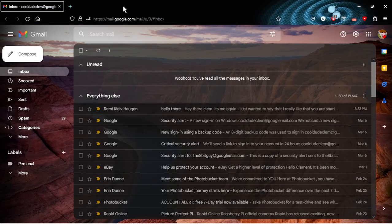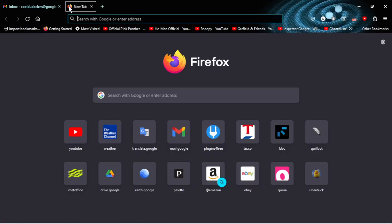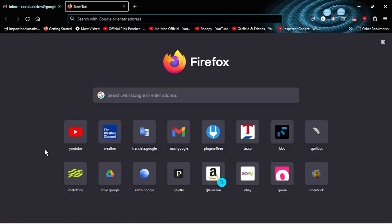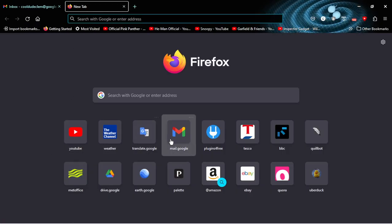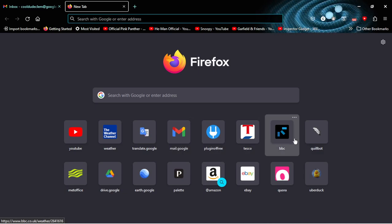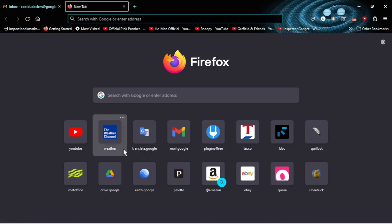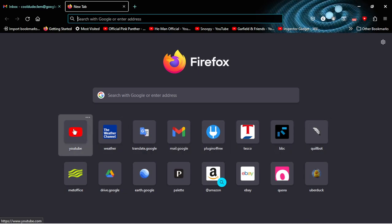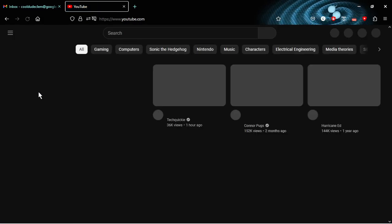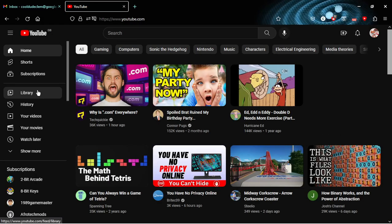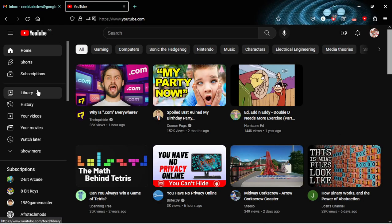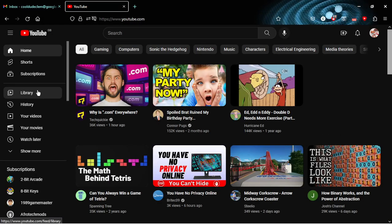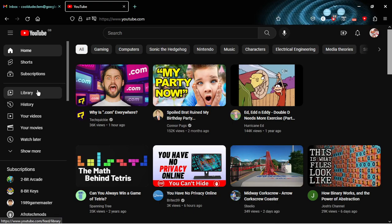The thing is though, if I close out of this, go onto my list of like apps here and Firefox and go to YouTube, now it works fine. If I do it this way, it works fine.